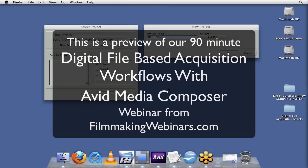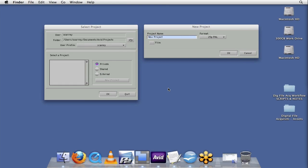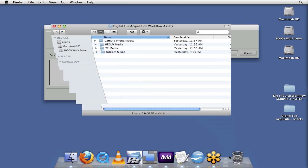Now, before we jump in and begin setting up our Avid project and ingesting our footage from our various file-based camera recording formats, let's take a look at the folder structures of a few other file-based acquisition formats.